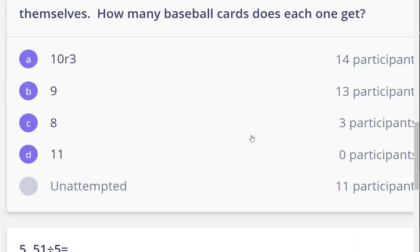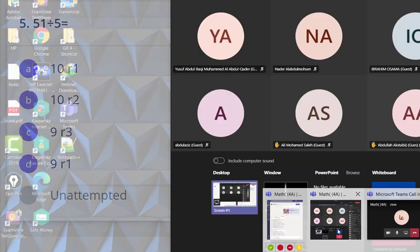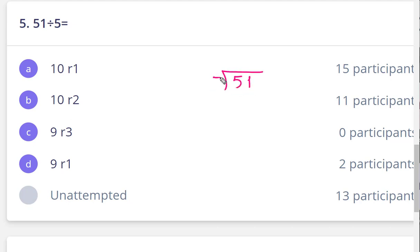If you keep the table you can solve it quickly. Okay, my heroes, let's move to the next question. I can't see your screen — it suddenly disappeared. Okay, give me a second. Okay my heroes, now we can see it. Here is 51 divided by 5, so let's use long division. We are dividing 51 by 5.